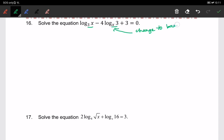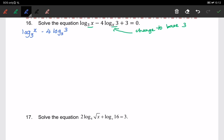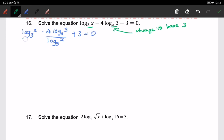So the first step is to change it. We have log of x to the base of 3, minus 4 times log of 3 to the base of 3, over log of x to the base of 3, plus 3 equals to 0.